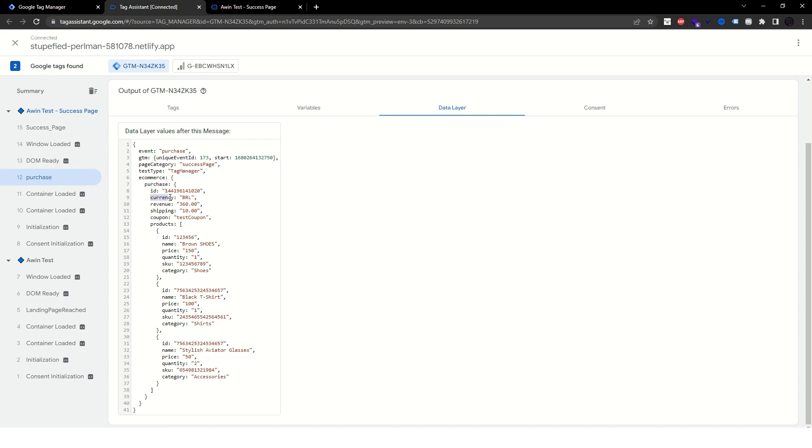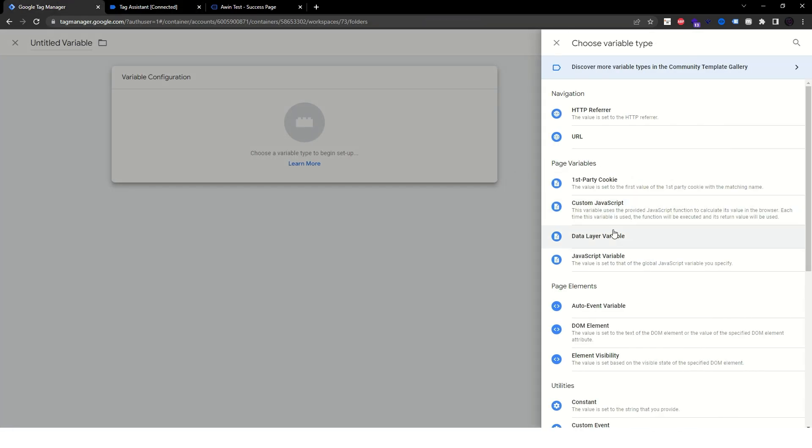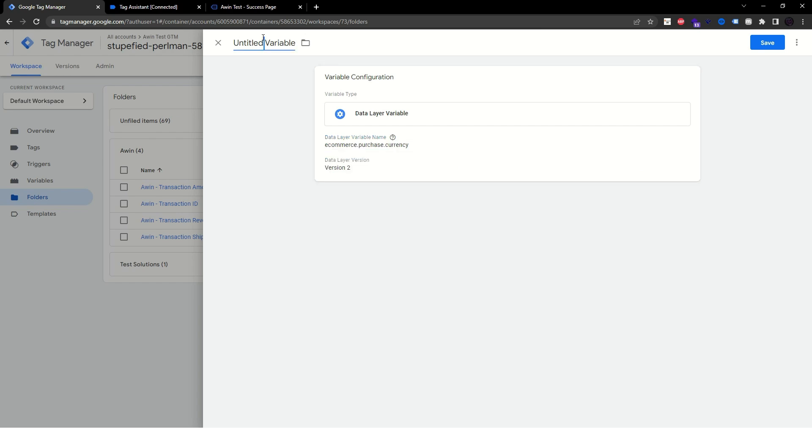If you have a currency and a coupon filled in your data layer, please map them. They are optional, but certainly good to have.